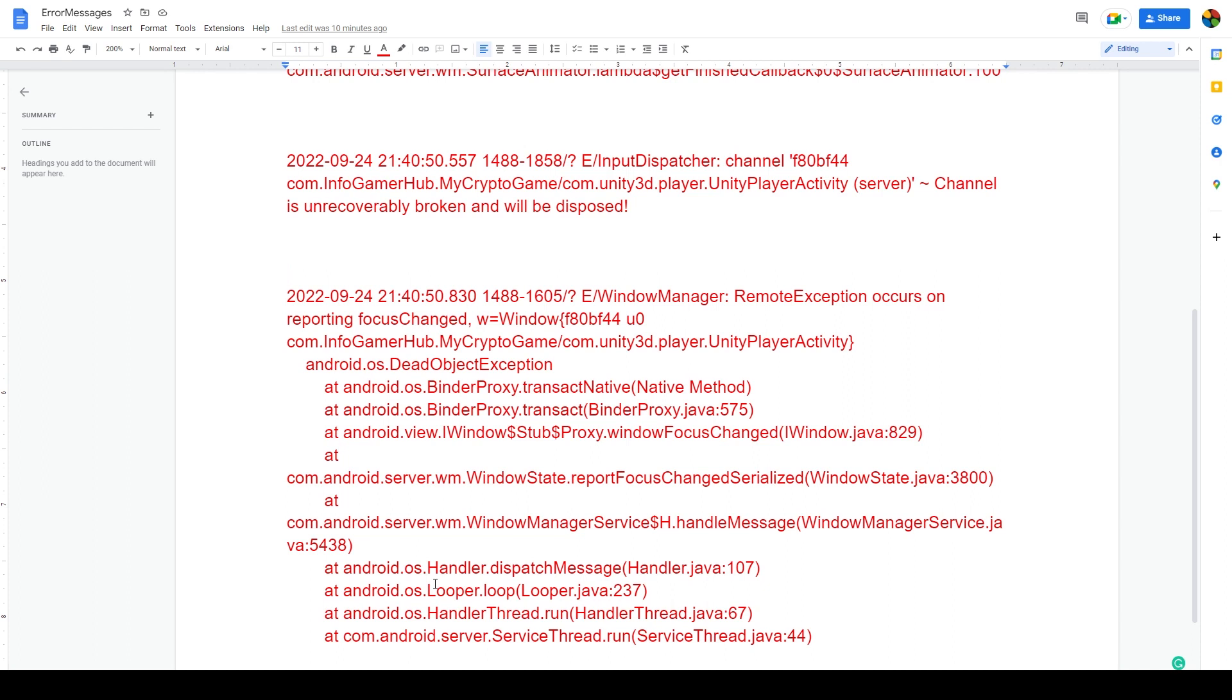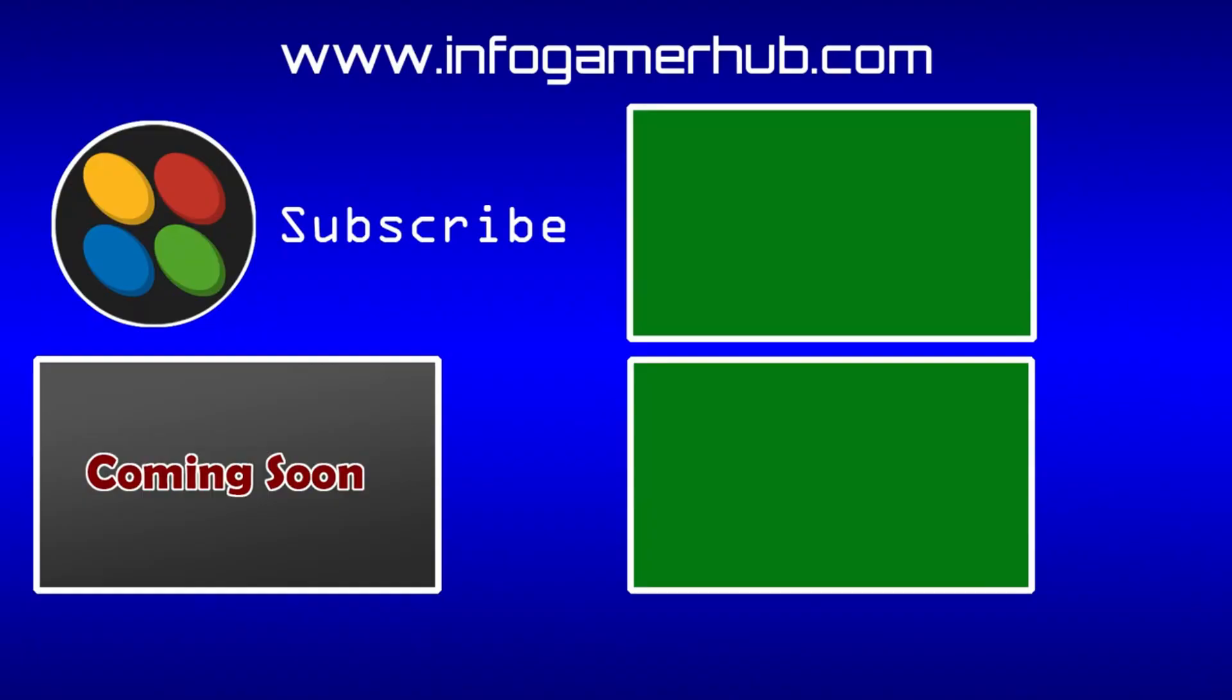I'm also going to copy these error messages and put them in the description of this video, so hopefully if anyone searches for these specific errors, they'll be directed to this video.